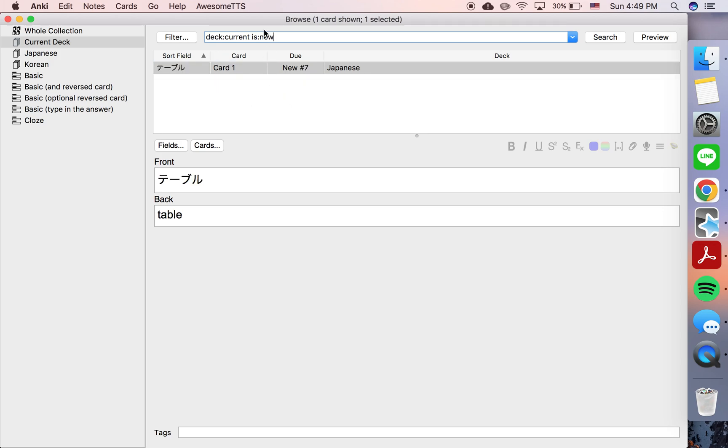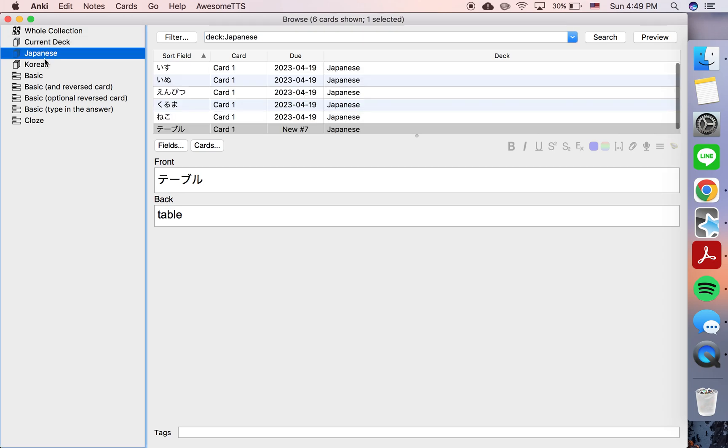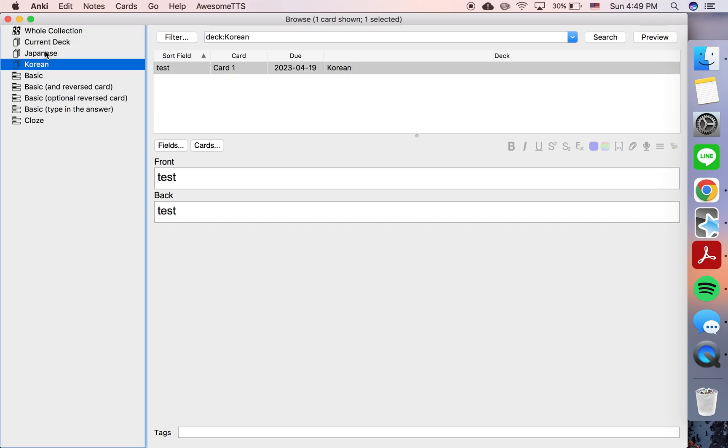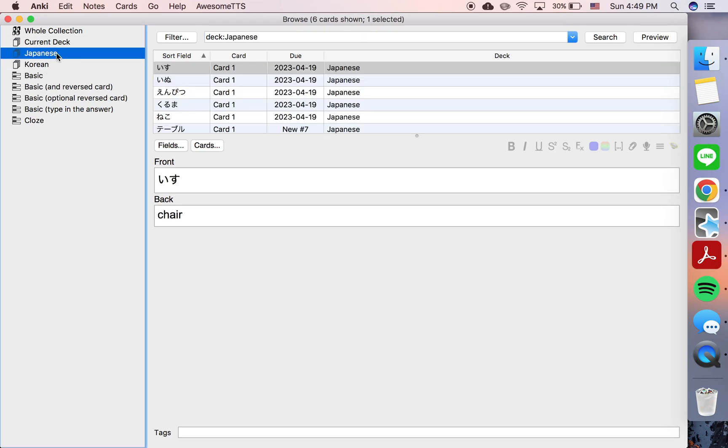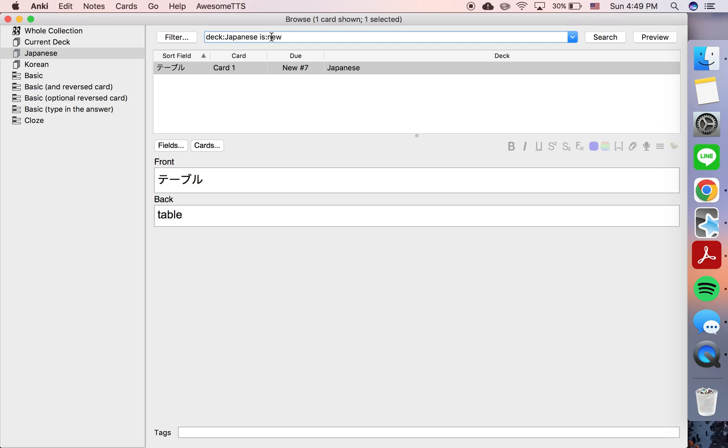and then in your browser it will show only the new cards in your current deck, the deck that you clicked. Or you could of course just click like this: deck Japanese is new.